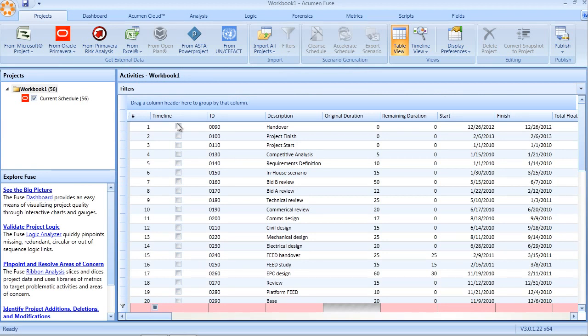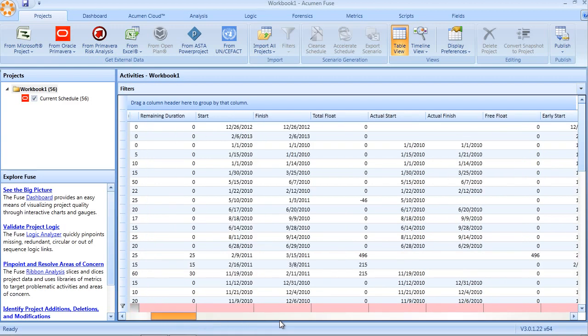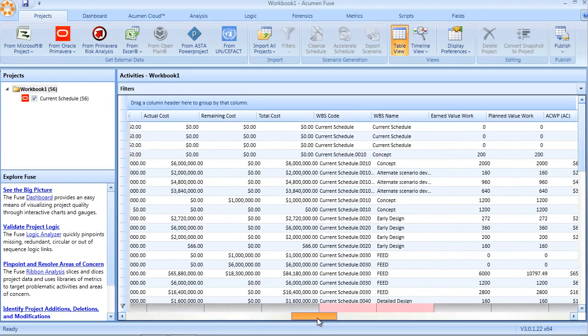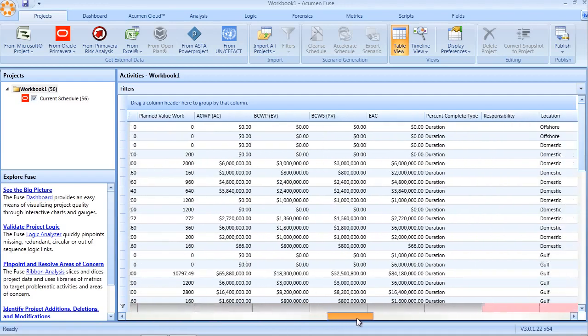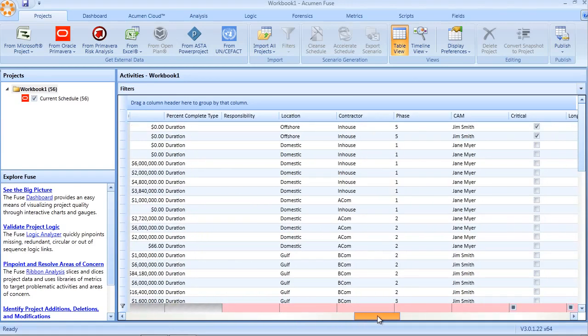In addition, all defined code fields are also automatically imported into the Fuse workbook. So for example, with our sample Primavera file here, if I were to scroll over through the activity table,